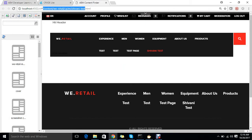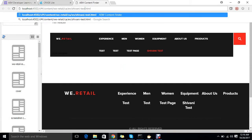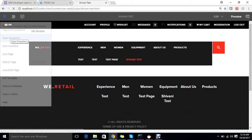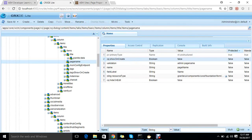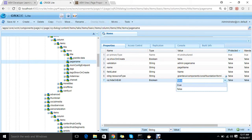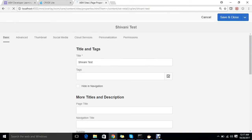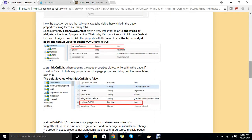My second property is cq:hideOnEdit. How does this work? If I open a page and go to the editor and then to page properties, this is the place where hideOnEdit applies. The default value of hideOnEdit is false, so all widgets are shown. If I want to hide something from here, I add this property set to true. For example, to hide the Name field, I set it to true and it will disappear.